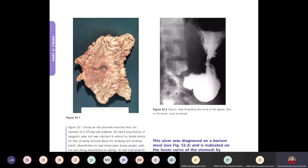Nowadays we do not do surgery for peptic ulcer itself — only for its complications. The three complications are: perforation, bleeding, and obstruction. For duodenal perforation with peritonitis, you perform Graham's omentoplasty and thorough peritoneal toileting. For gastric ulcer perforation, also do Graham's omentoplasty but must take a biopsy as well.